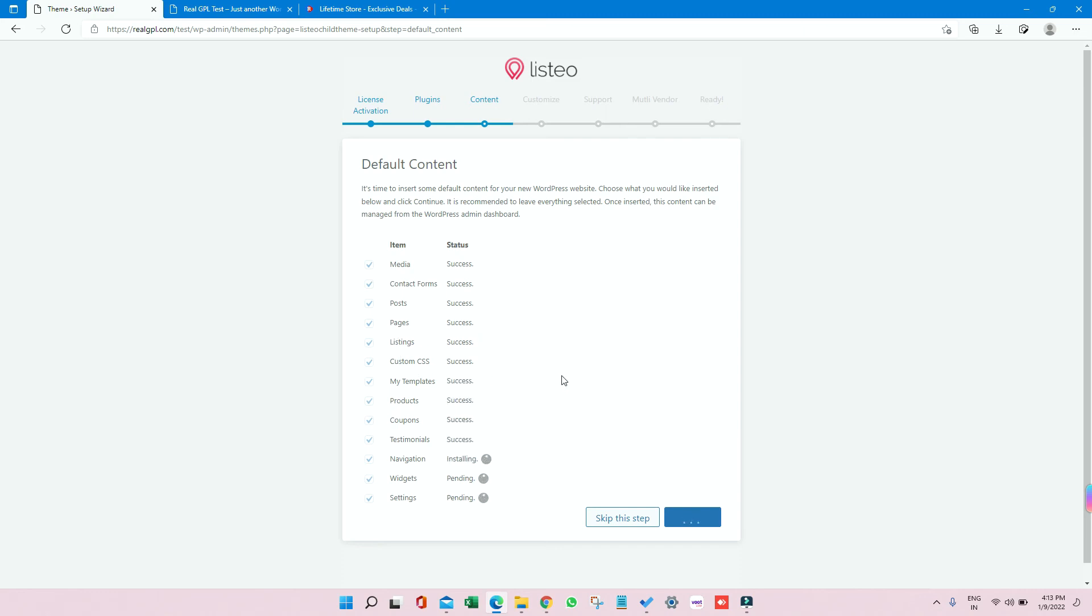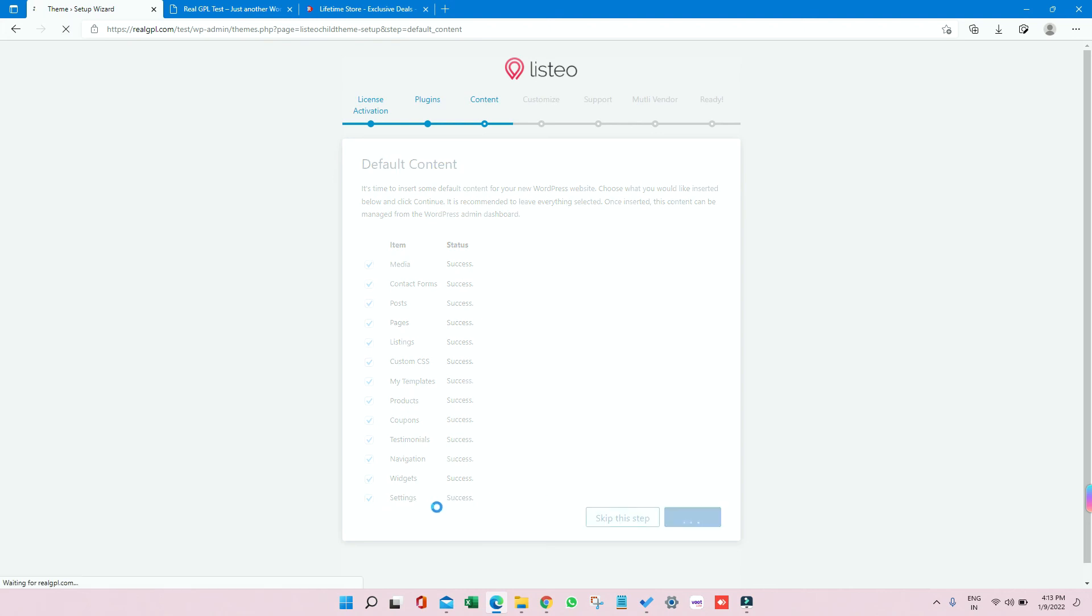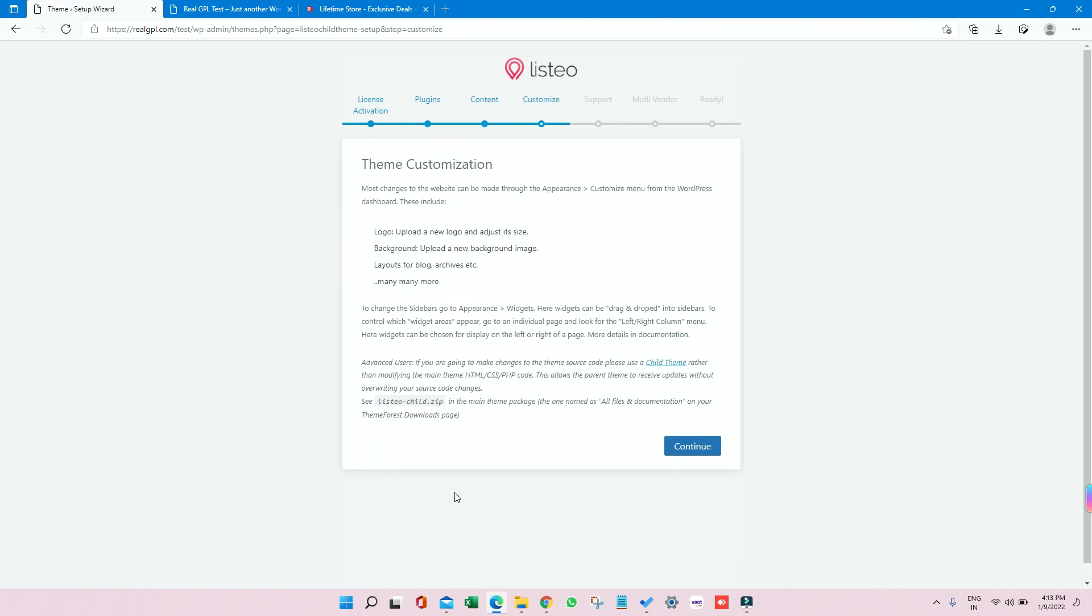So you see, it took around one minute approximately to import the required things. We are in the last phase, Settings. So settings also done. So the next step is theme customization. So click on Continue.